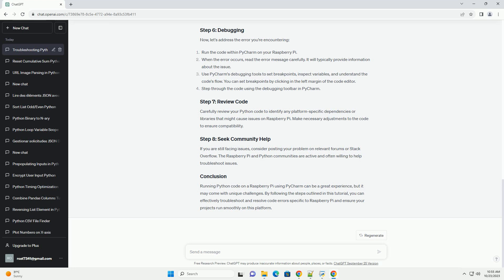Carefully review your Python code to identify any platform-specific dependencies or libraries that might cause issues on Raspberry Pi. Make necessary adjustments to the code to ensure compatibility.